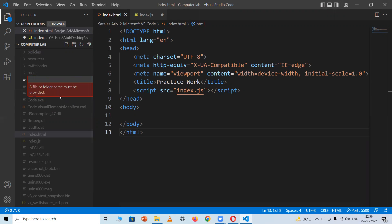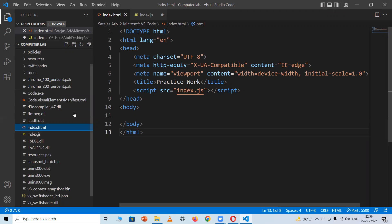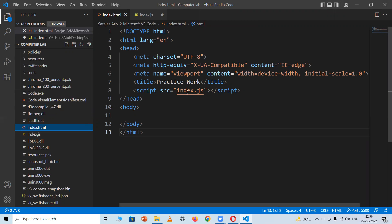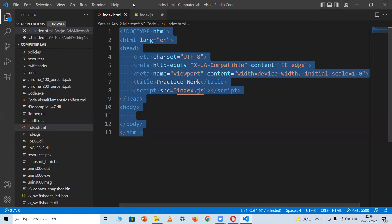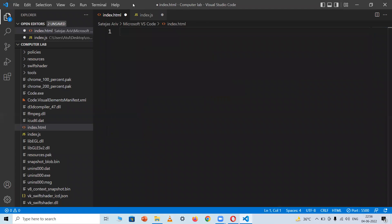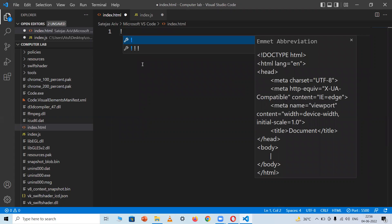Write the file name as index.html for the first file. Then create another file named index.js. Now open index.html and access the code. You can use the emmet abbreviation shortcut — write the exclamation mark and press Enter — and it will generate the HTML boilerplate for you.